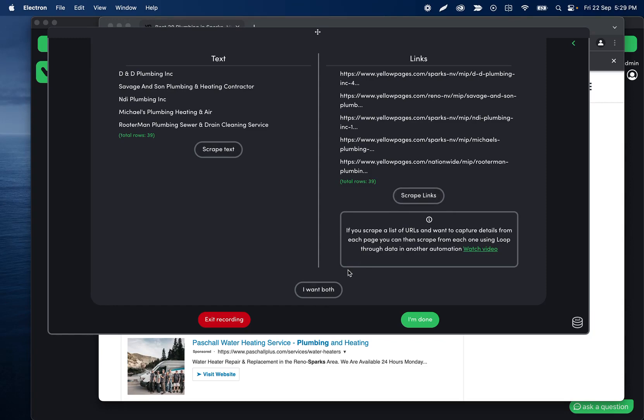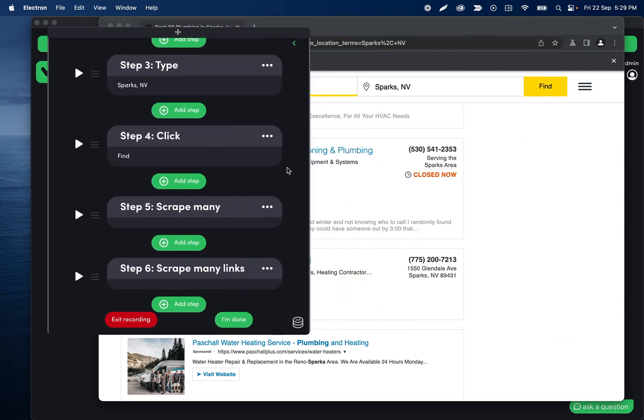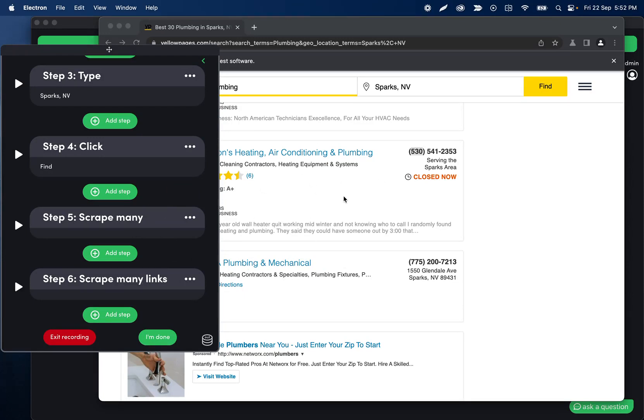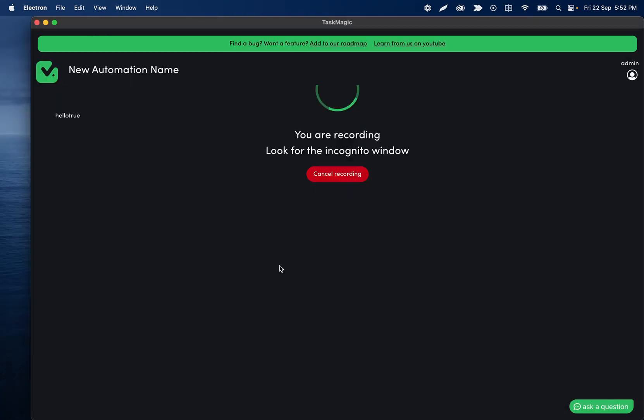We also have the opportunity to grab both things if we wanted to scrape everything. This is just a convenience thing; you could also always duplicate a step and then convert it, whatever you want to do. But in this case I'll click I want both, and then we will see that two steps were added to the automation. We have one that's scraping all of the text and one that's scraping all of the links, basically that preview that we just saw.